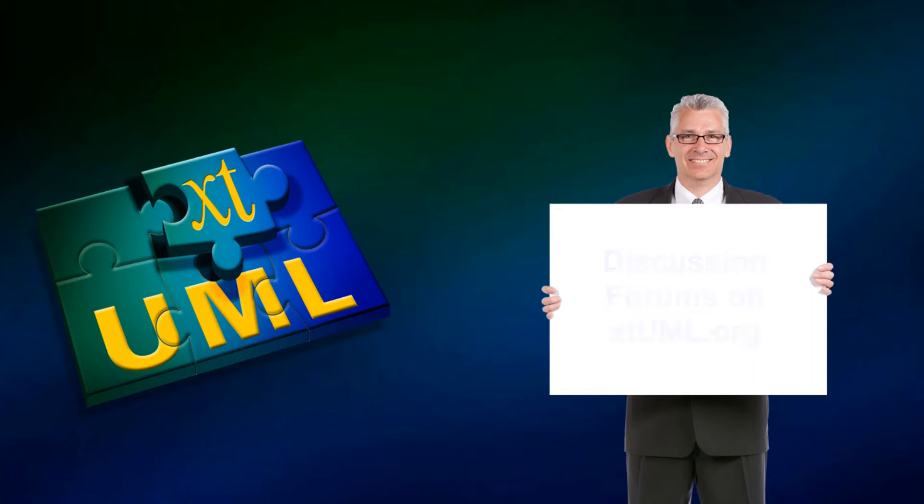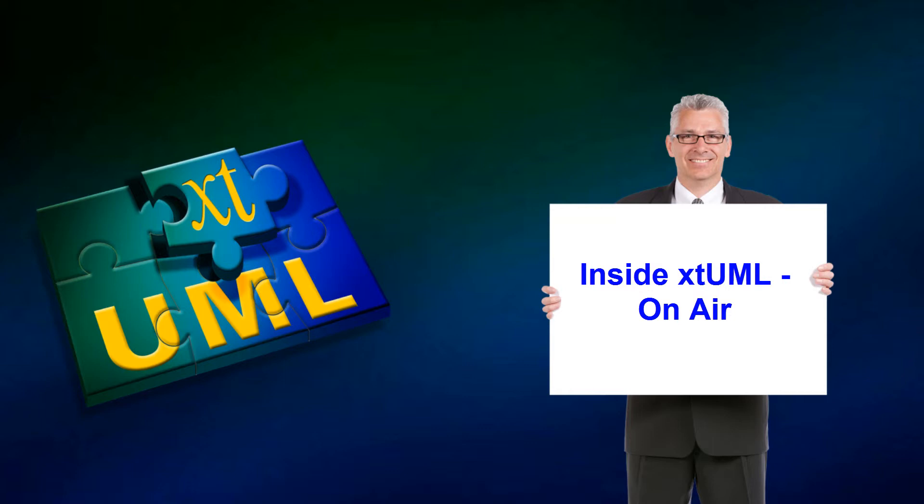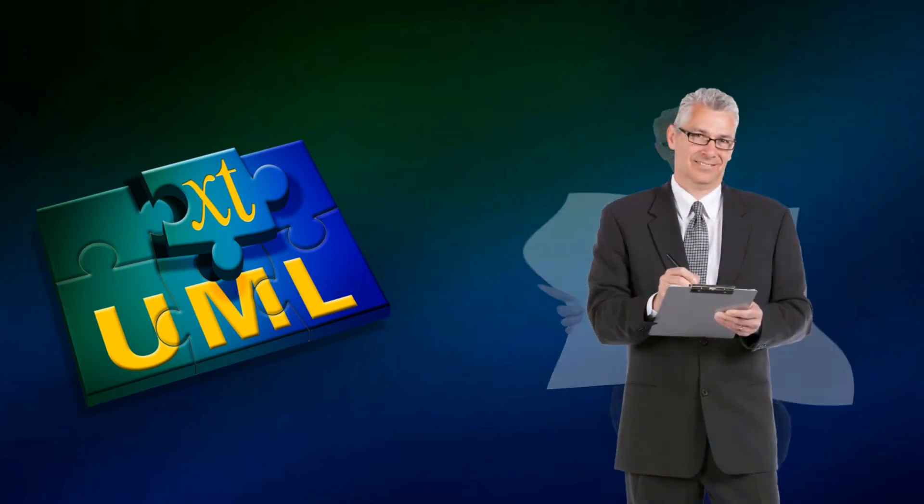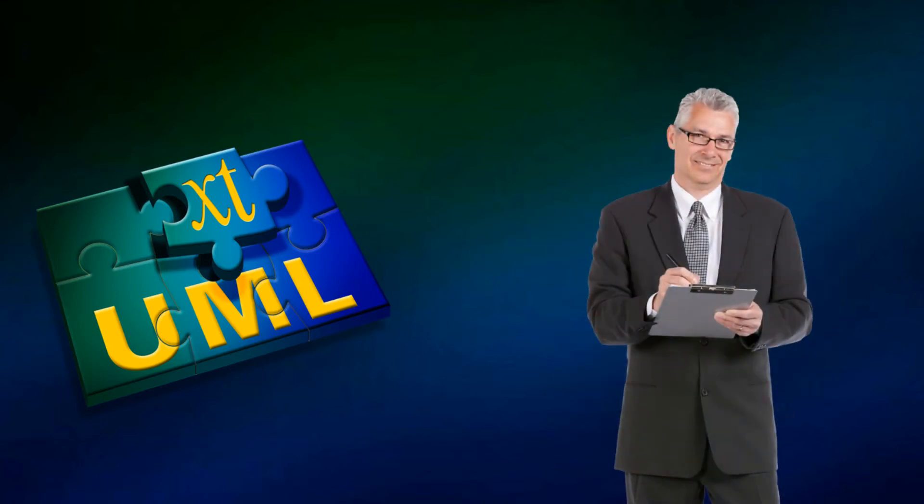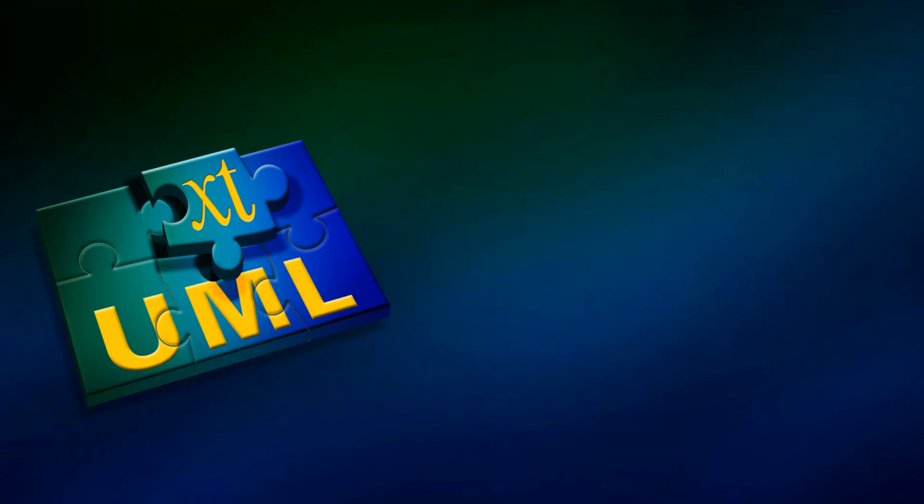Lastly, the inside XTUML on-air discussions are regularly scheduled interactive question and answer sessions that are available to subscribers of the XTUML channel on YouTube. If you are not a subscriber to the channel, I encourage you to join and take advantage of these sessions to ask your OAL question.